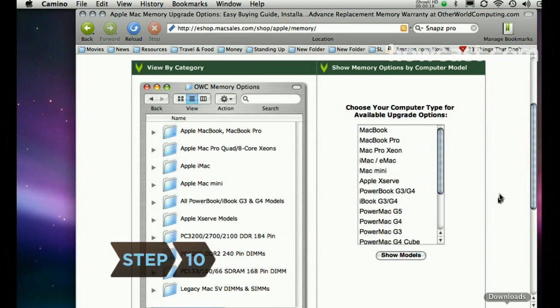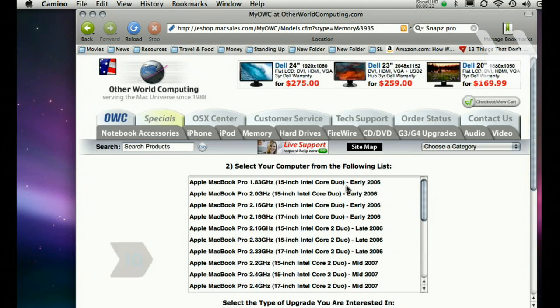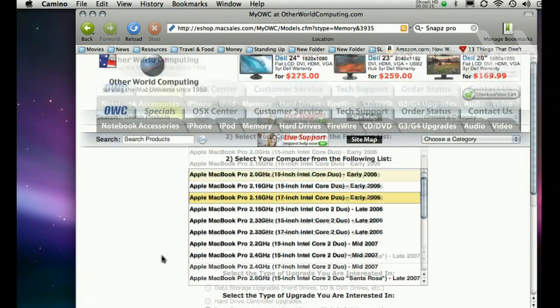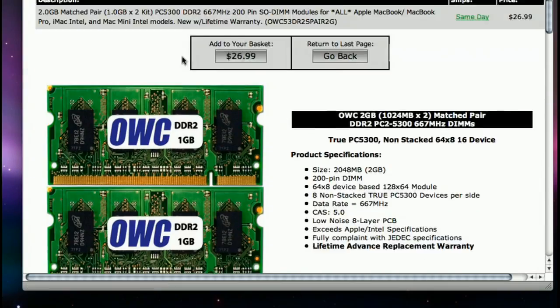Step 10. Every computer model requires a different kind of RAM. Visit the manufacturer's website to find out what kind of RAM you should install.